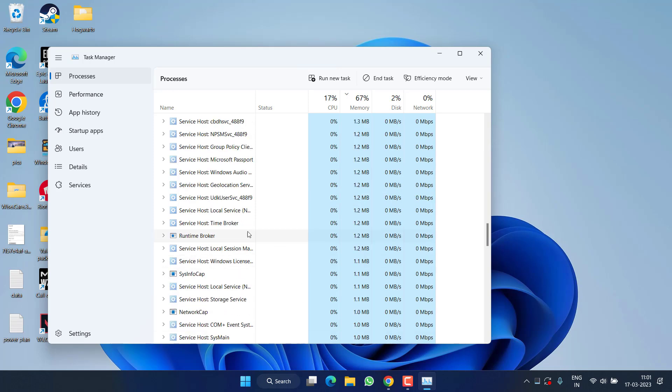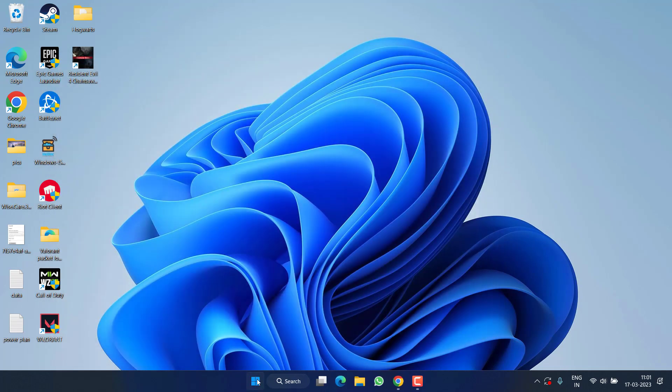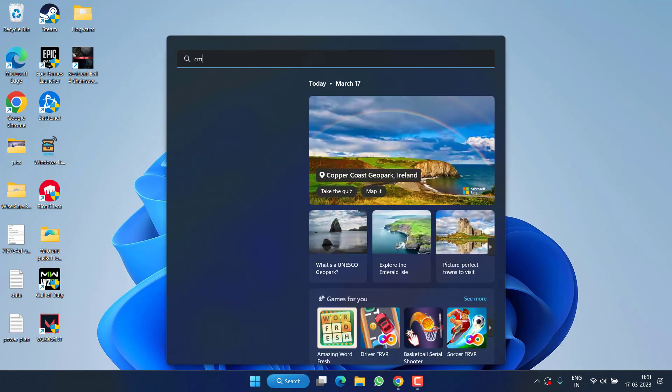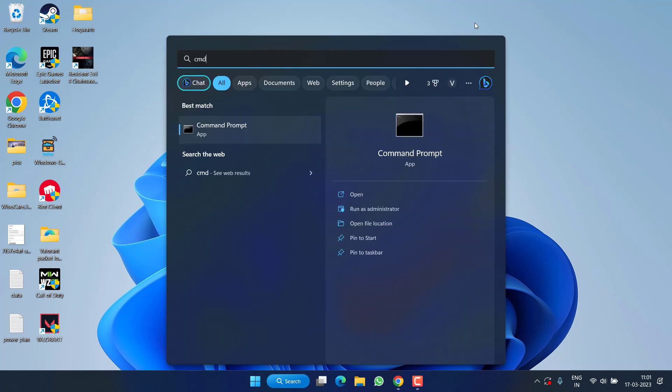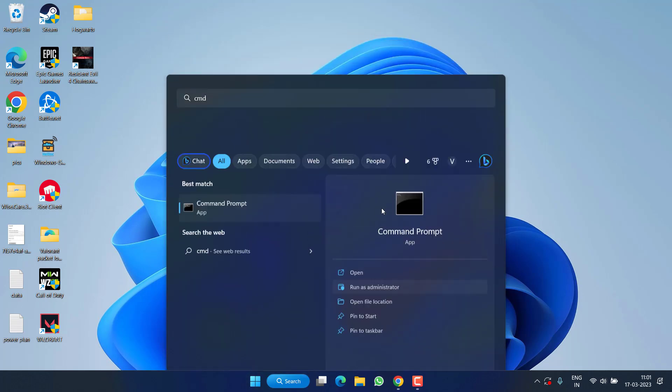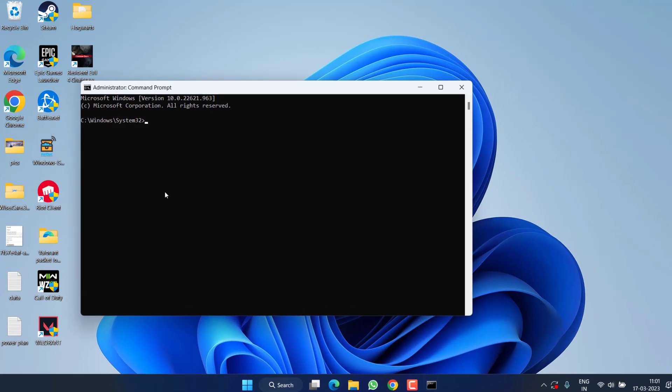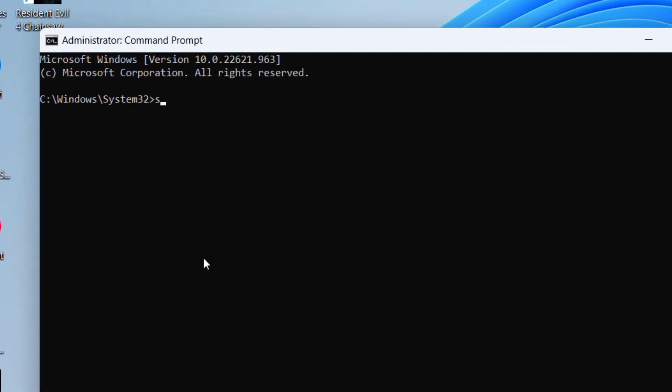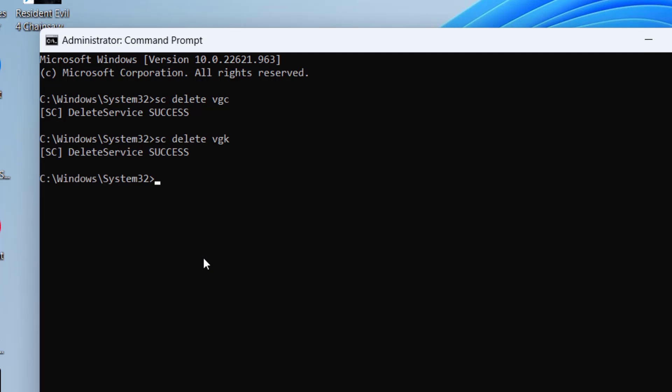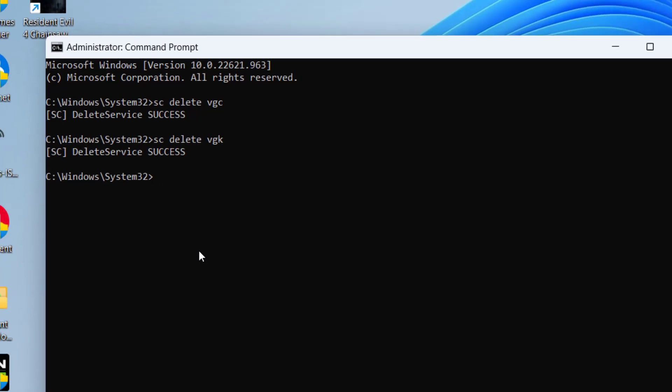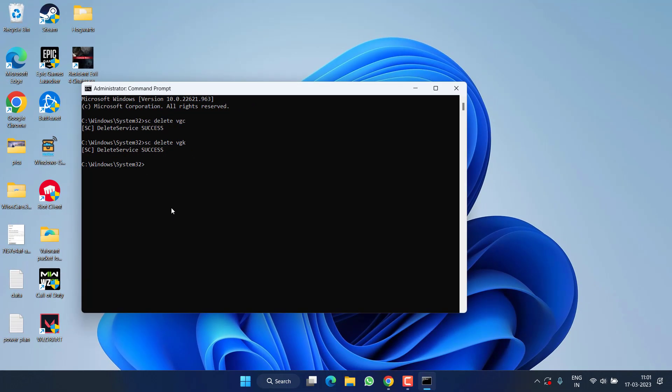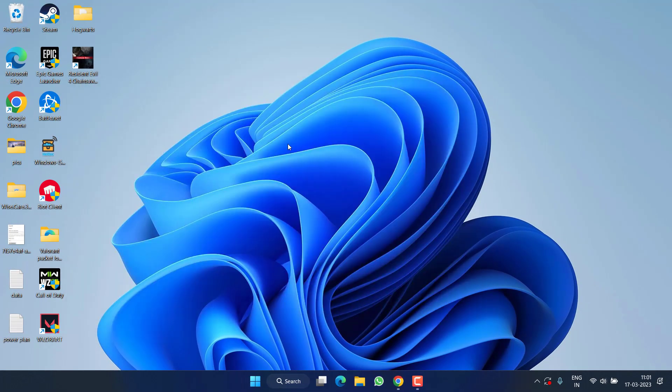Now close the Task Manager, click on the Start menu, type CMD, and run CMD as an administrator. Type here: sc delete vgc and hit Enter. Now again type: sc delete vgk and hit Enter. Close the command prompt and make sure to restart your PC, else this method will not work.